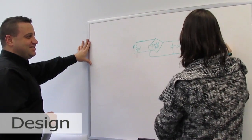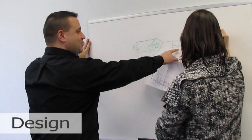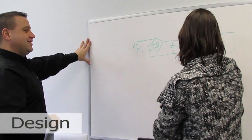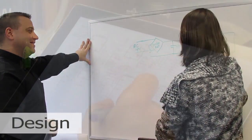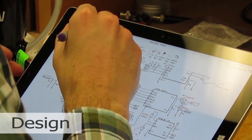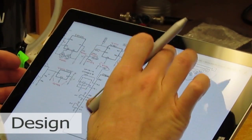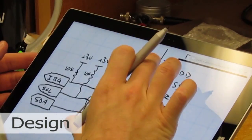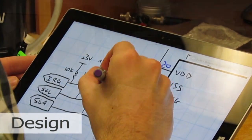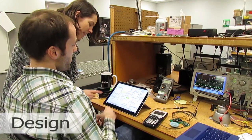Then we begin the detailed design work. We usually start with a block diagram showing the different functions, then begin creating circuits for each block. Our electrical design engineers usually explore a lot of different ideas, collaborate to solve problems, and come up with innovative solutions.